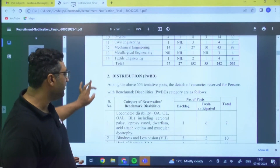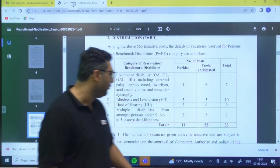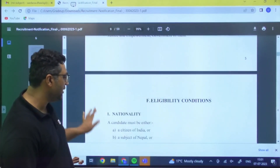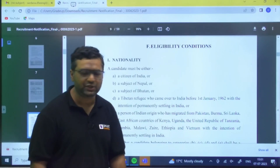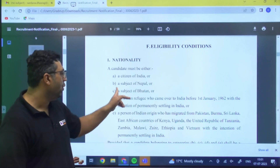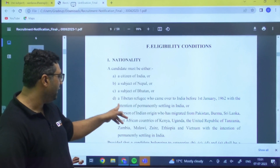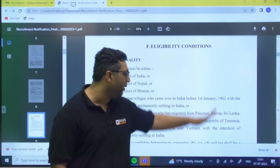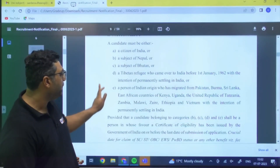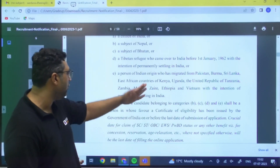The PWBD criteria are also mentioned in the brochure. For eligibility, you must be an Indian citizen, or a subject of Nepal or Bhutan, or a Tibetan refugee who came to India before 1st January 1962 with the intention of permanent settlement, or a person of Indian origin who migrated from Pakistan, Burma, Sri Lanka, or other such countries for permanent settlement.